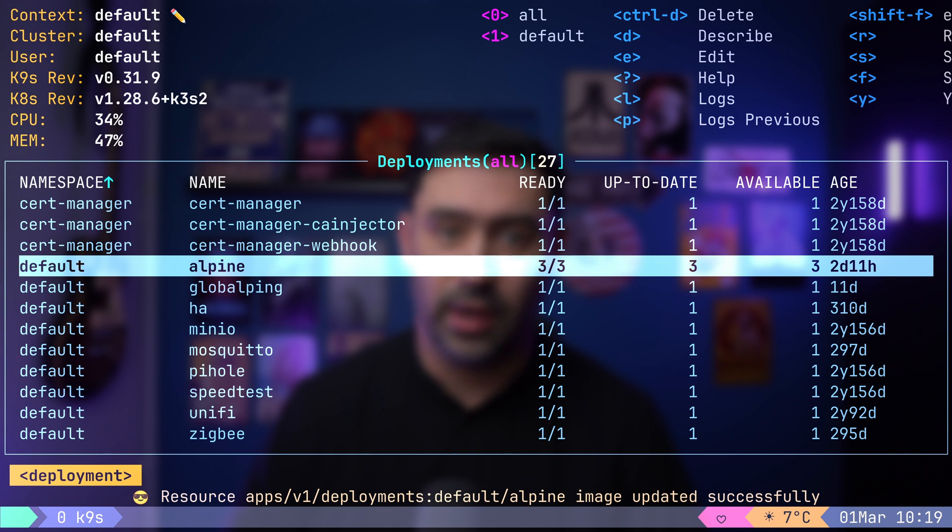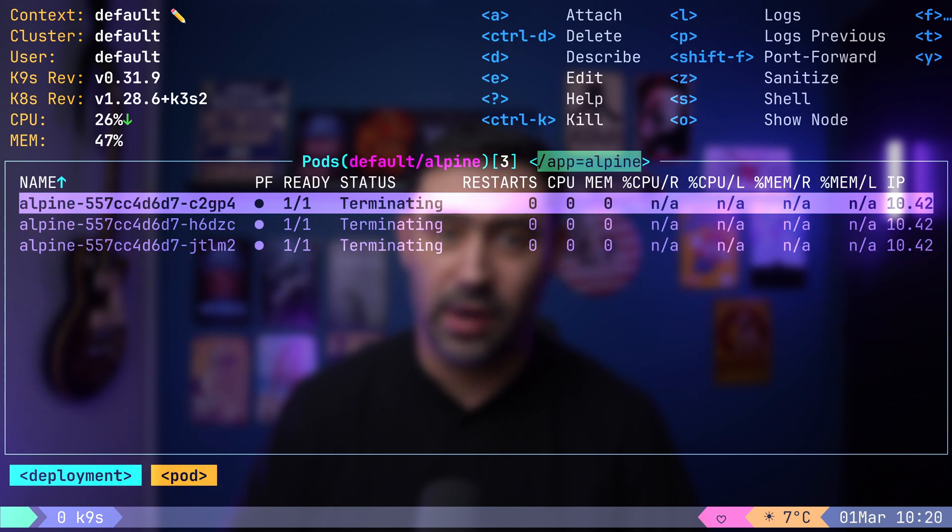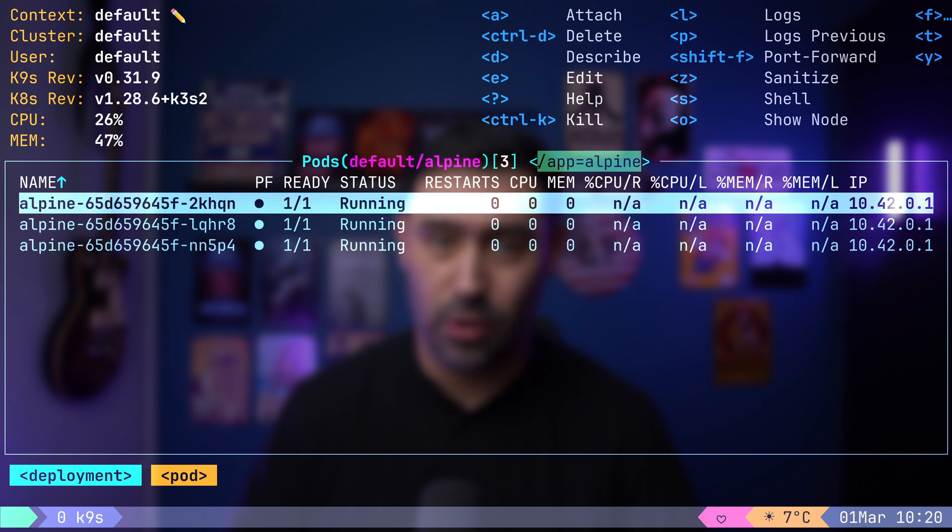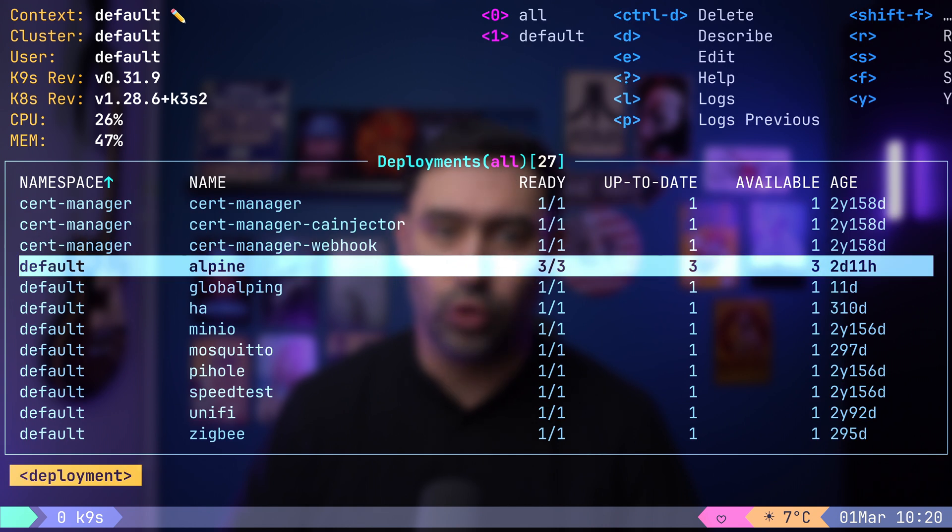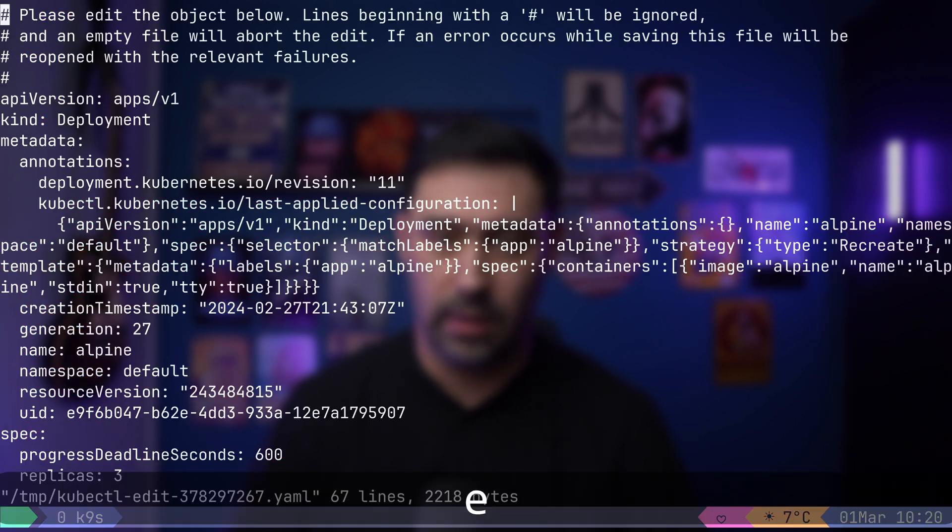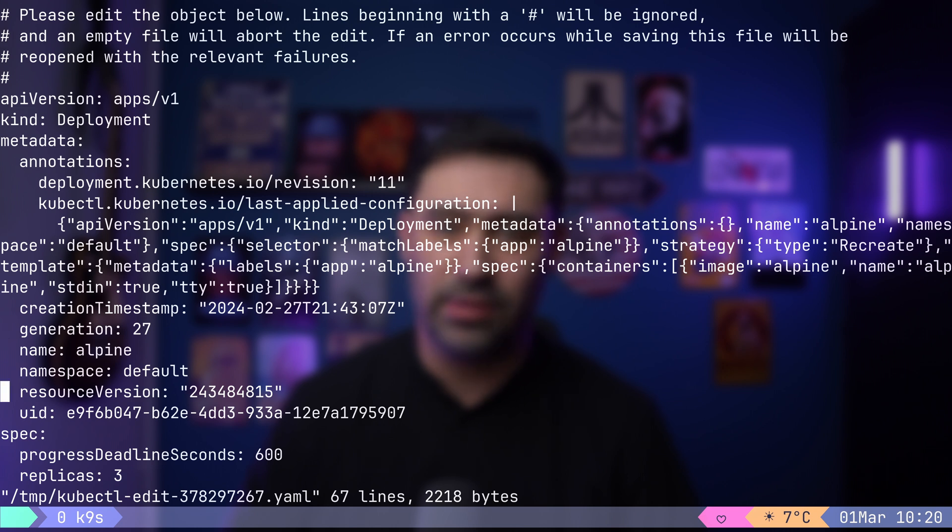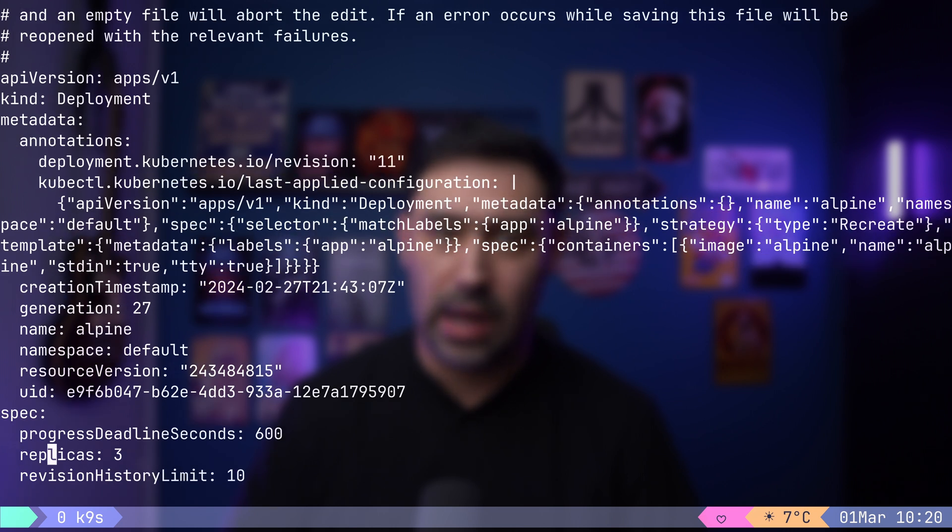Let me demonstrate by providing an older image. Just give it a moment. Pods are being terminated. There we go. The image has been successfully updated. Of course, you also have the option to directly edit the configuration using the E key. For example, let me set the replica count back to 1.